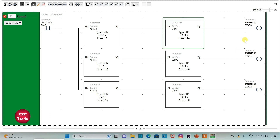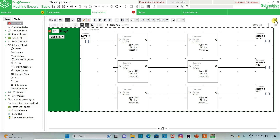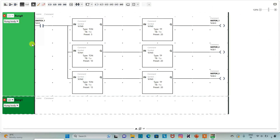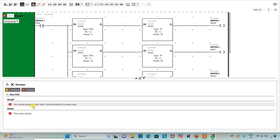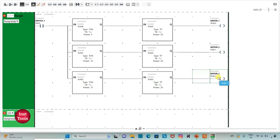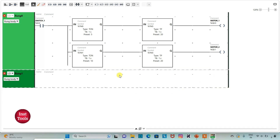I will exit full screen mode and then click on full screen mode again. I will add a new rank here because it says you cannot program more than 5 function blocks in the same rank. So we will add a new rank and select the coil for motor 3, the TP, and the TR, cut it from there, and paste it into another rank — that is rank 1.